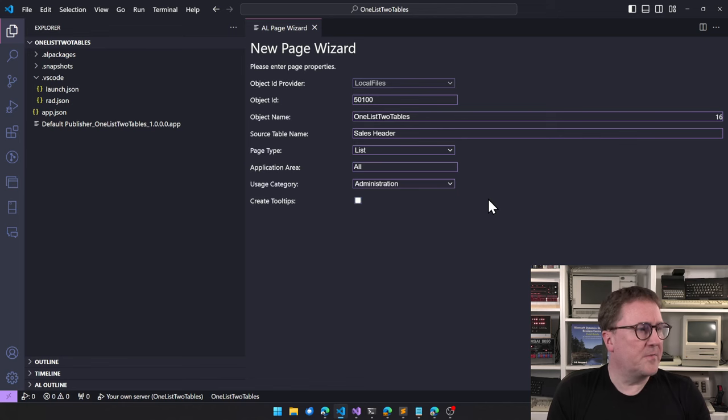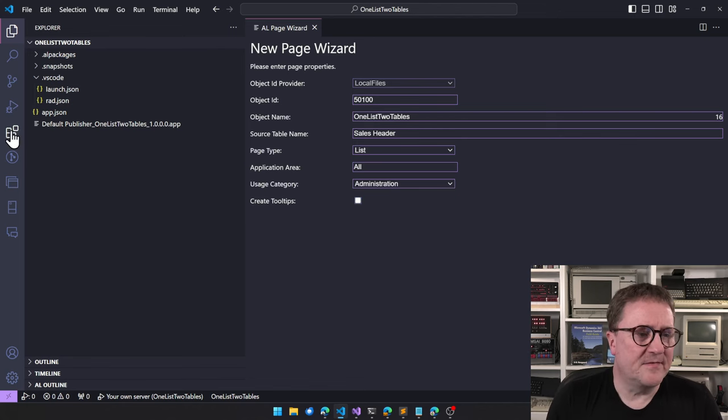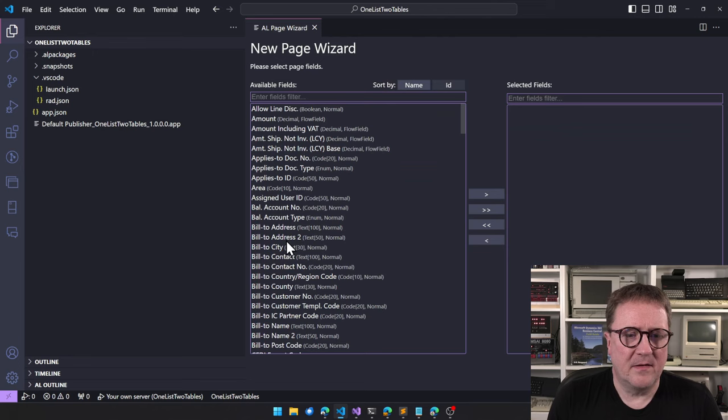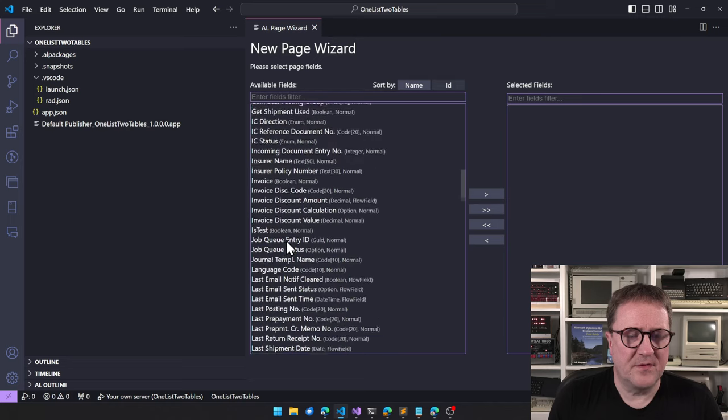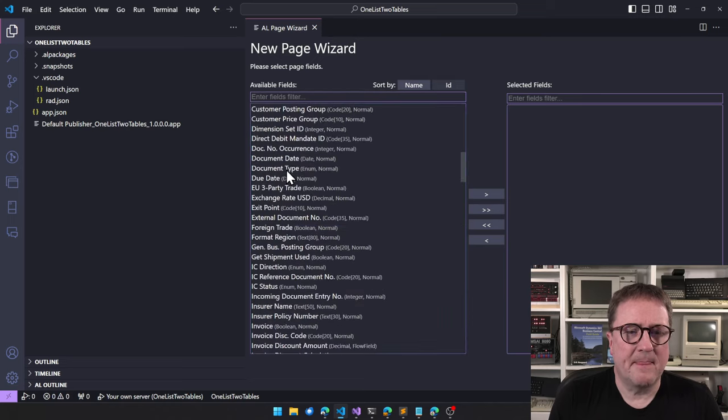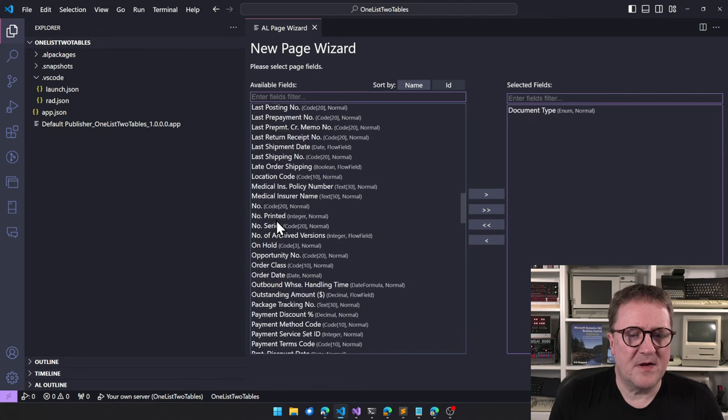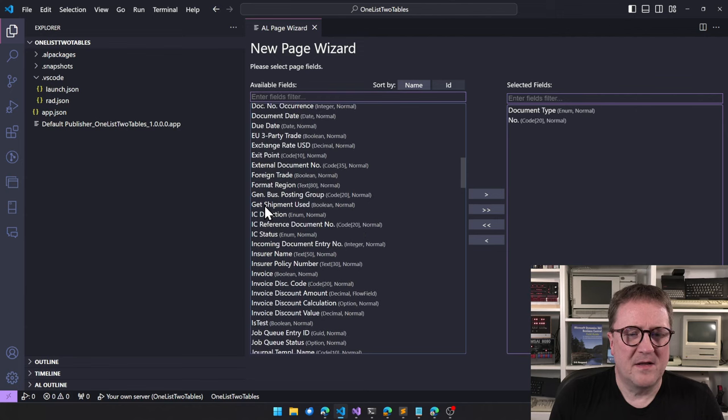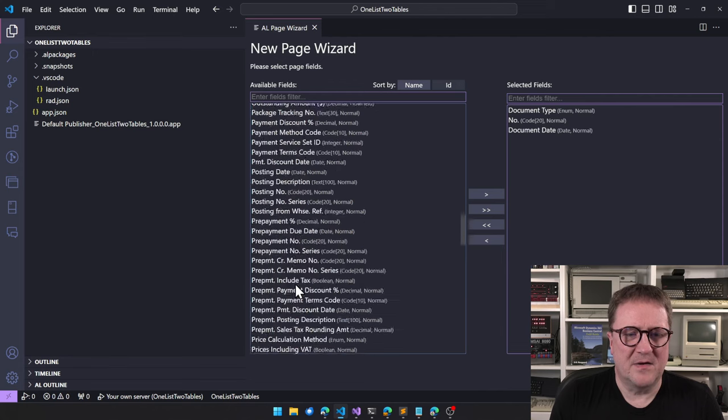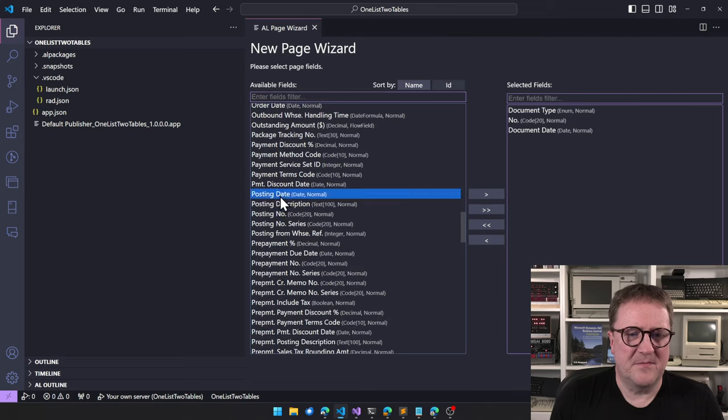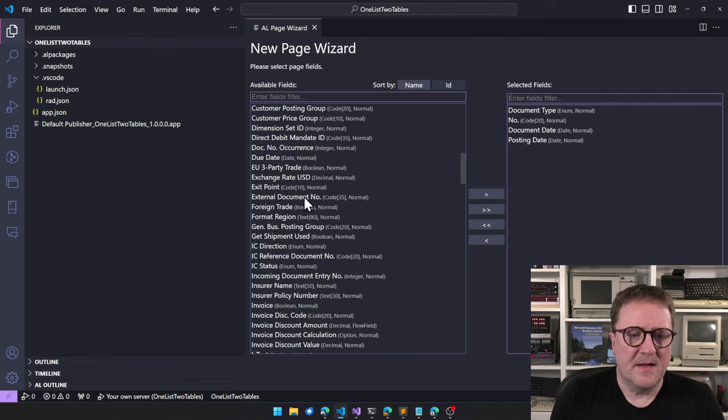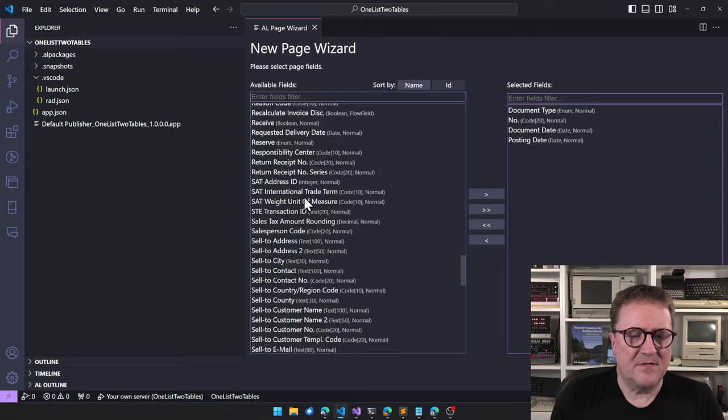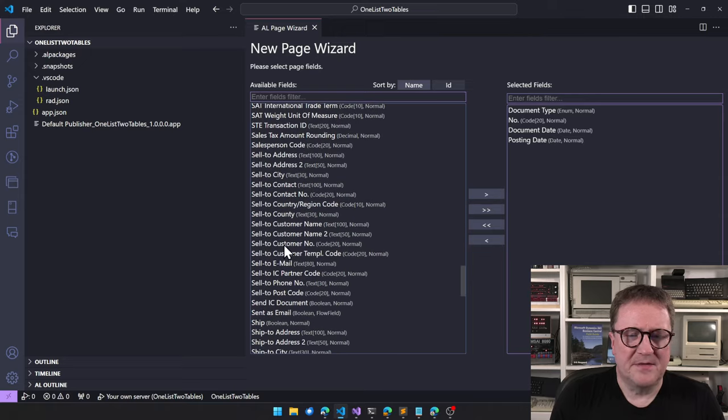So what I'm using here right now, the new page features is the... let me just actually click. And this is sales header. So let me just grab document type, number, document date, just so we have something, posting date, and then let's grab sell to customer number.